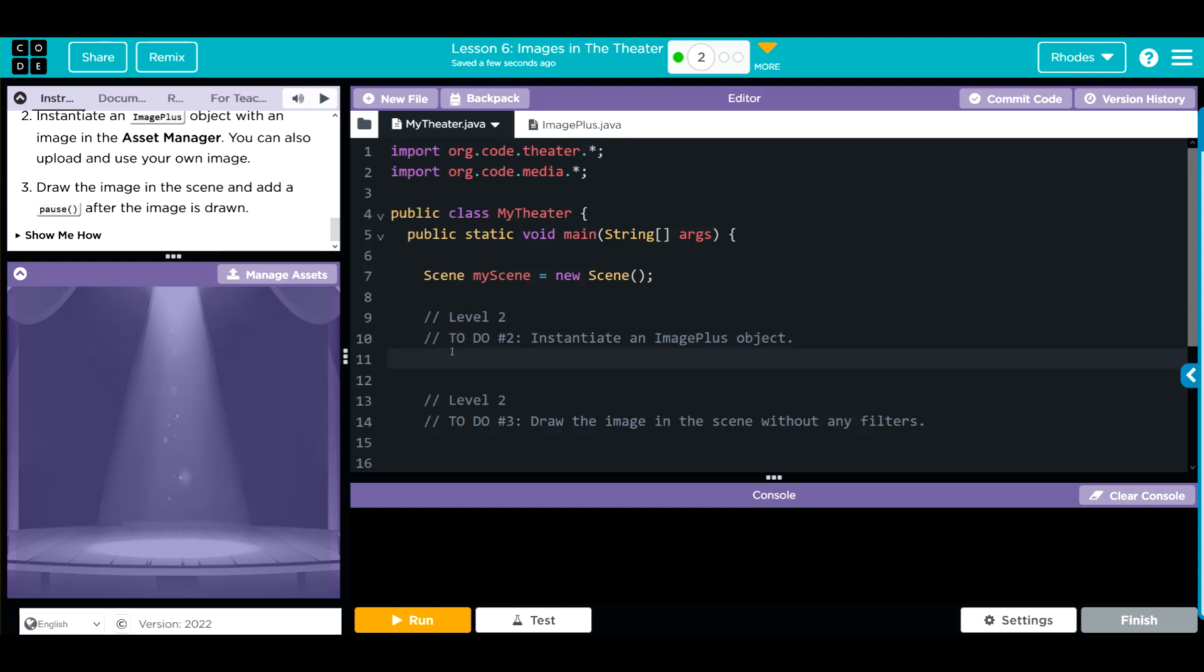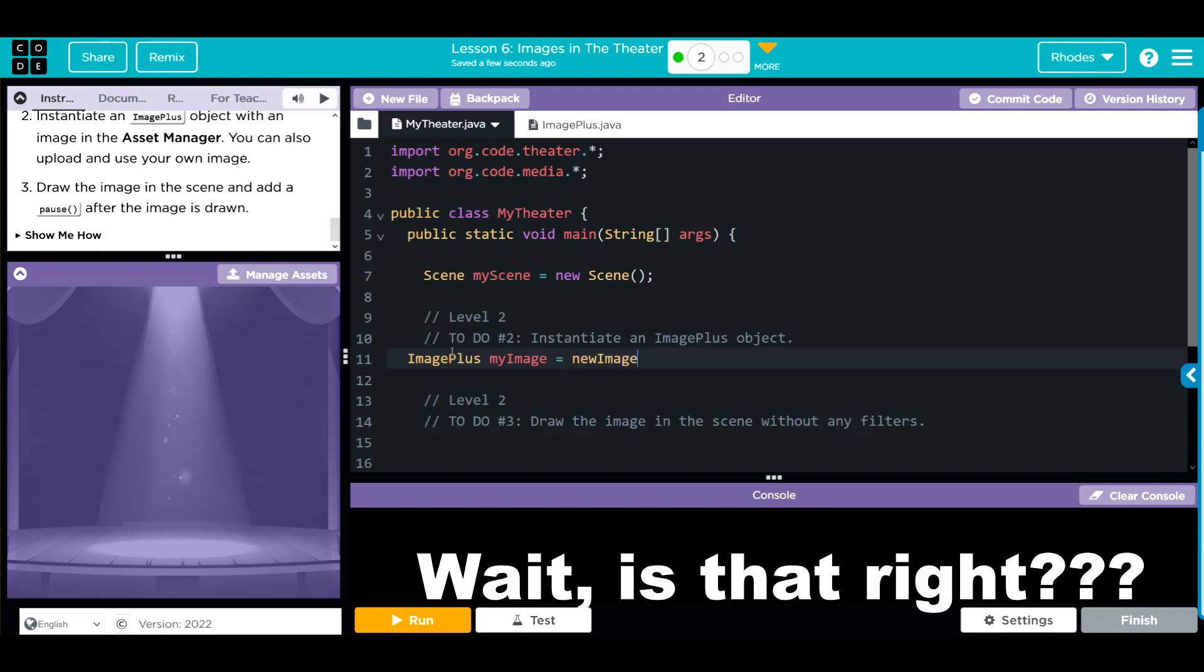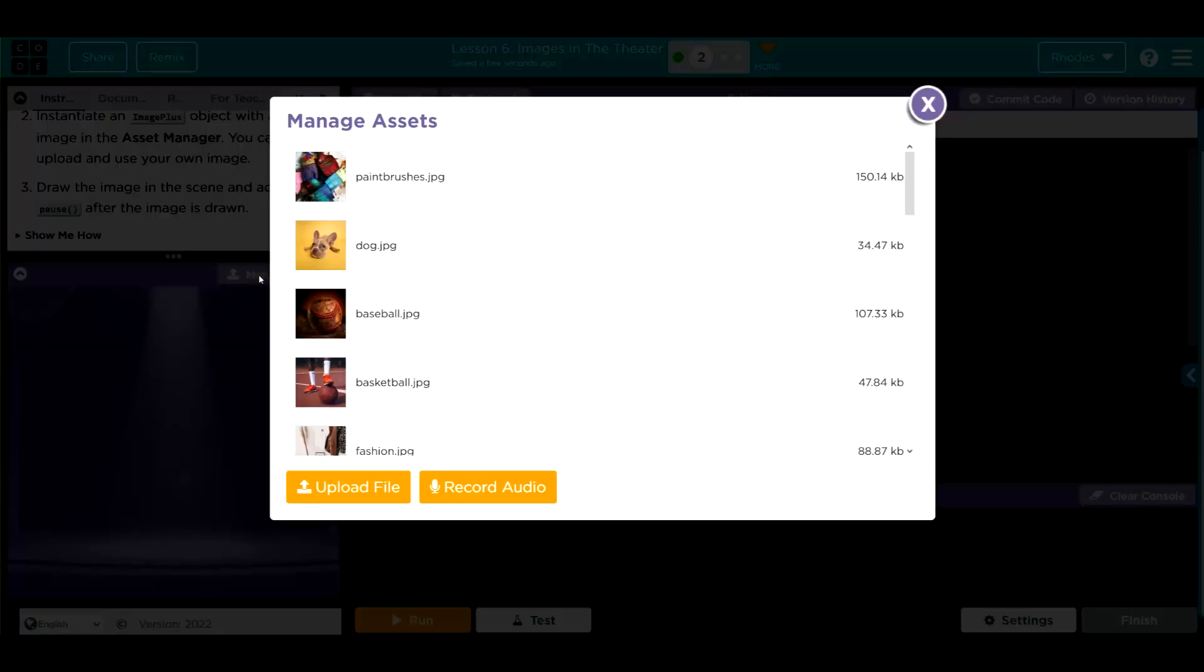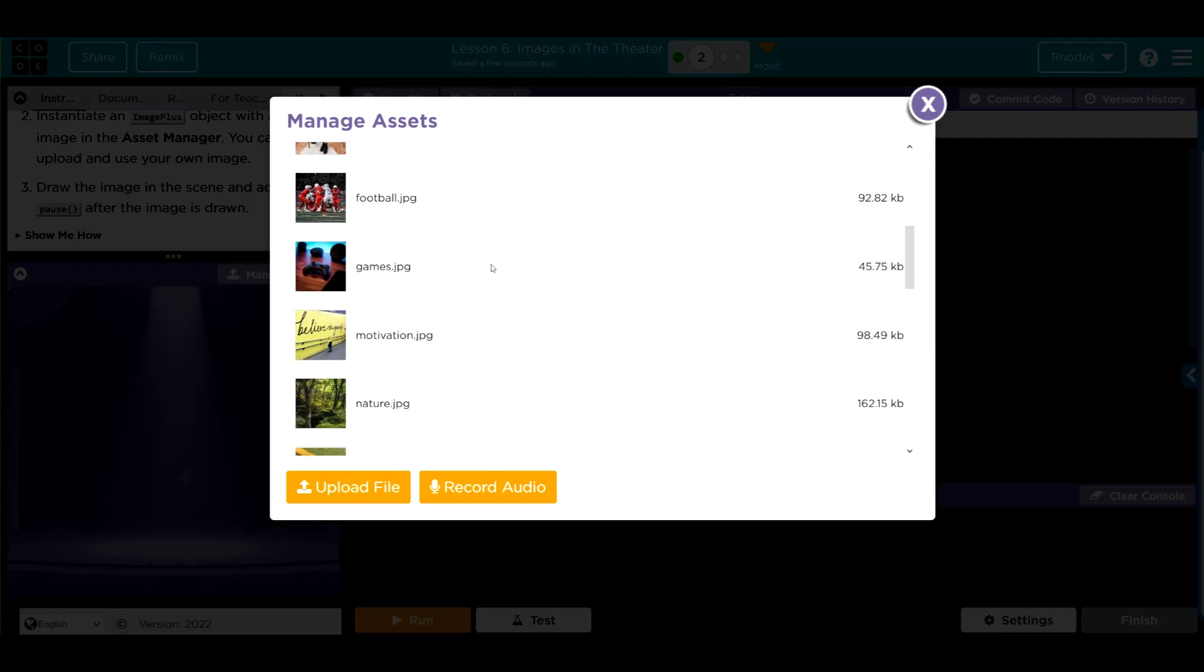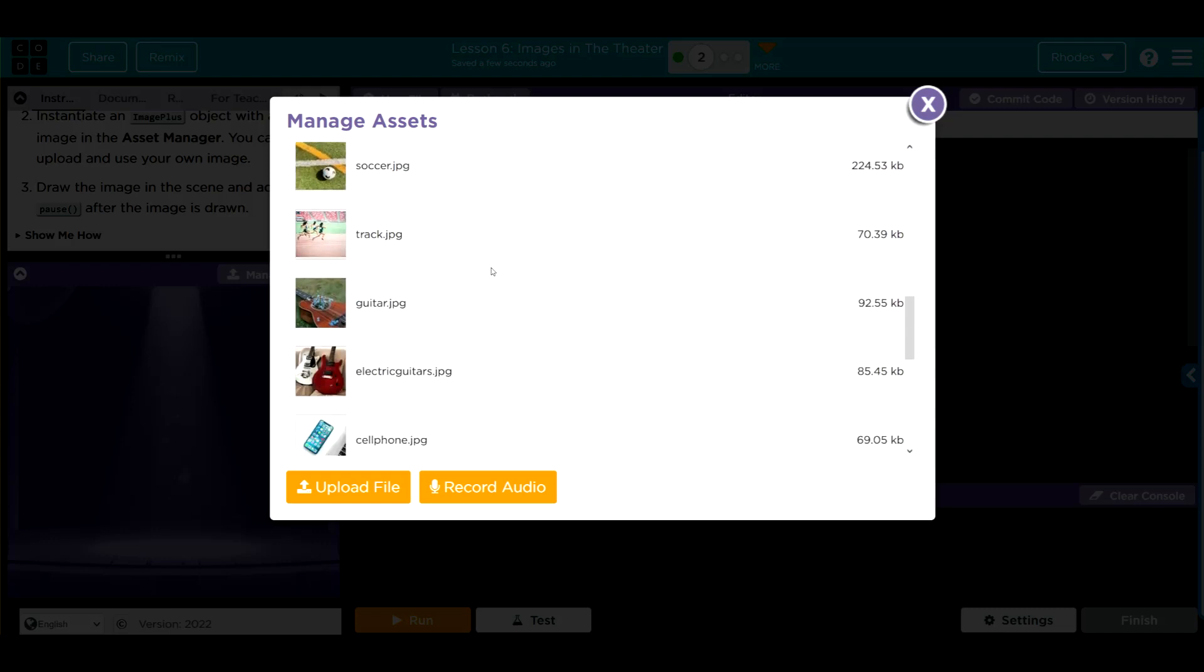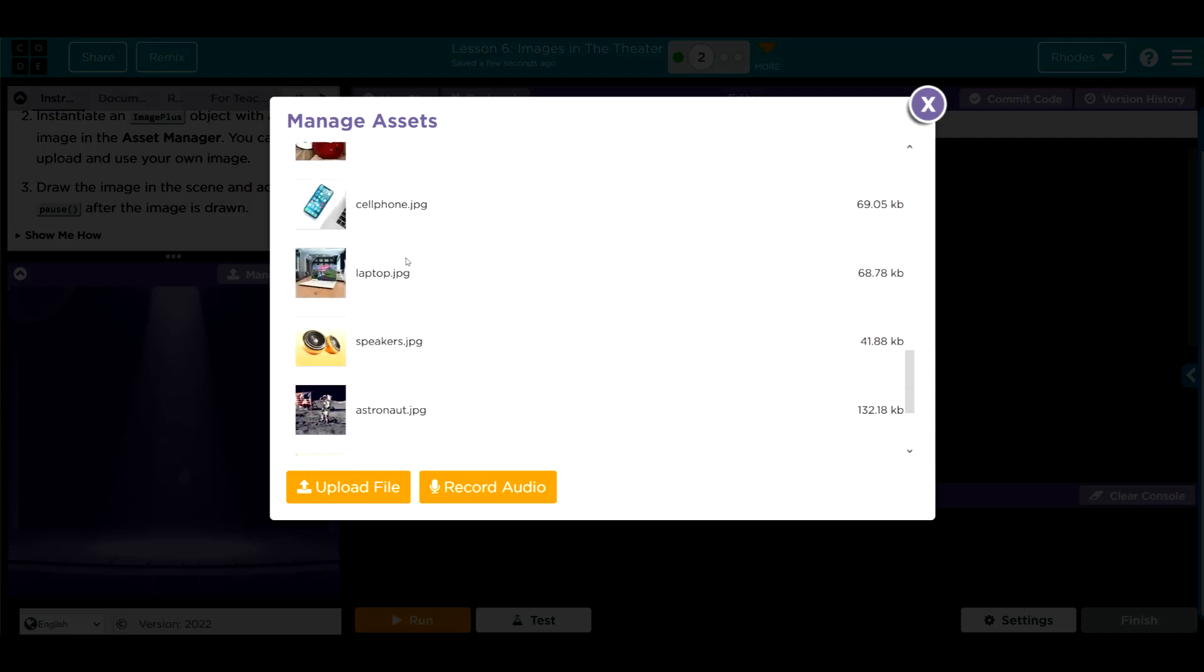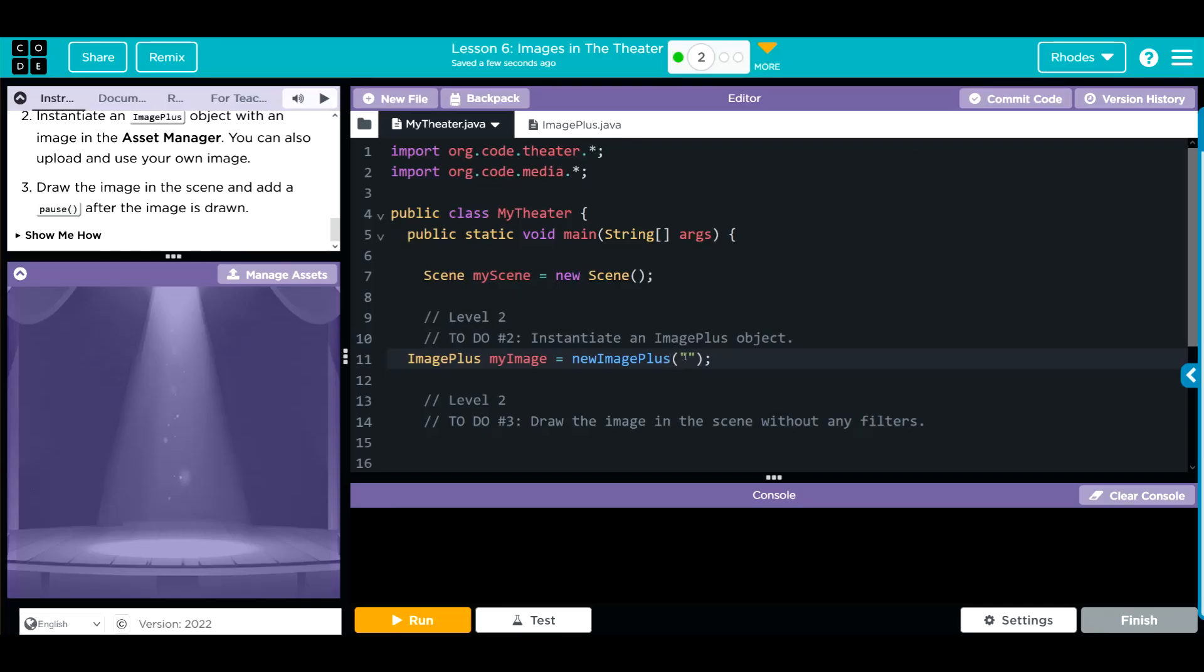First thing we need to do is instantiate our object and remember that is ImagePlus and that's going to be myImage. That's going to equal a new ImagePlus need some parentheses, a semicolon, some quotes. And the image we're going to get can be any one of these. I'm going to get the laptop.jpg right here. So let's go to laptop.jpg.